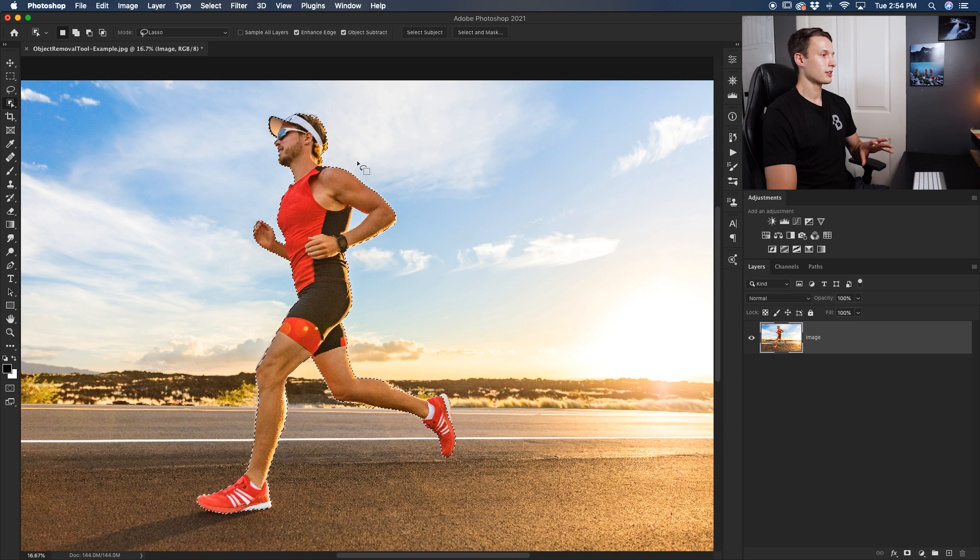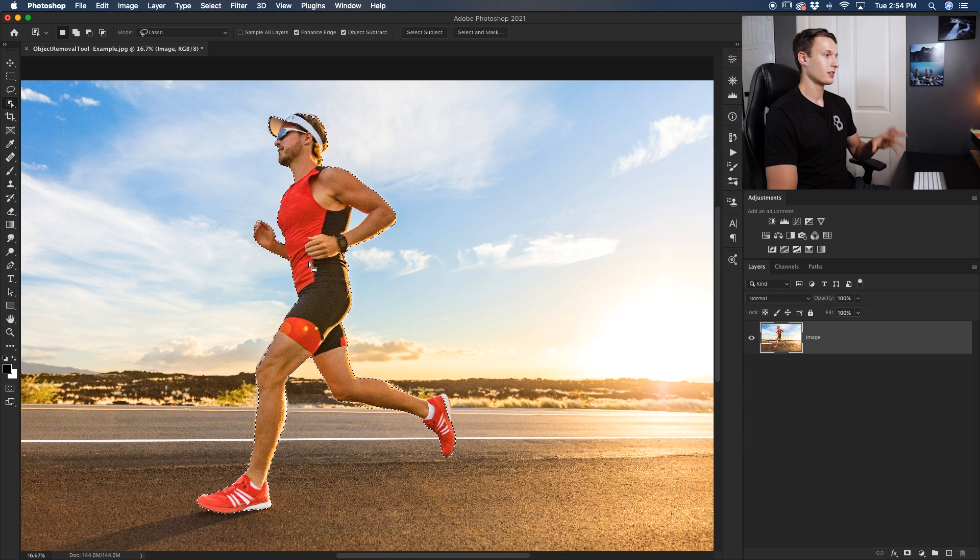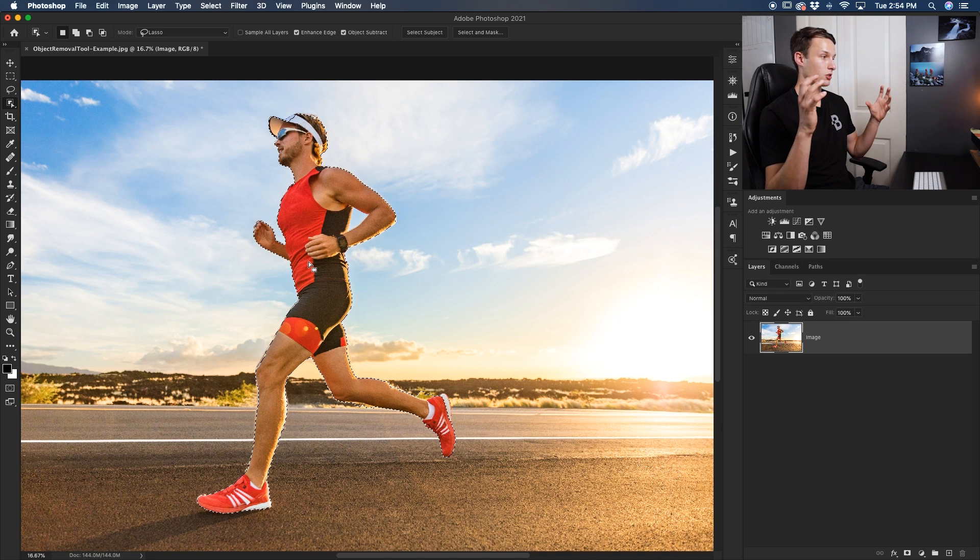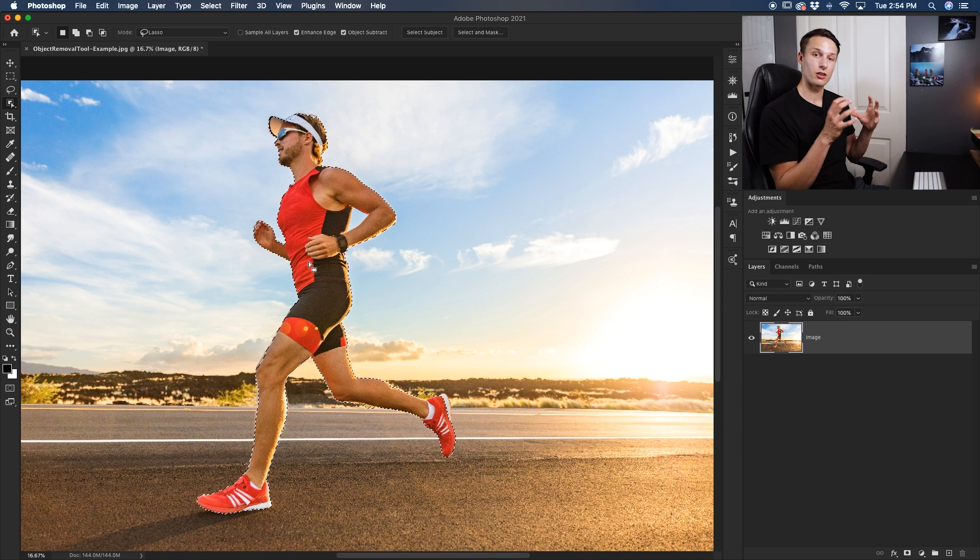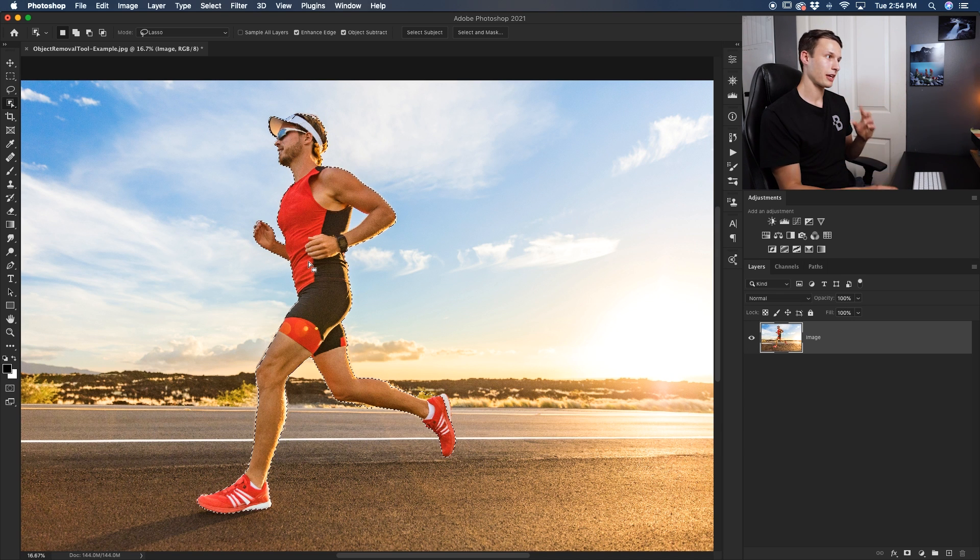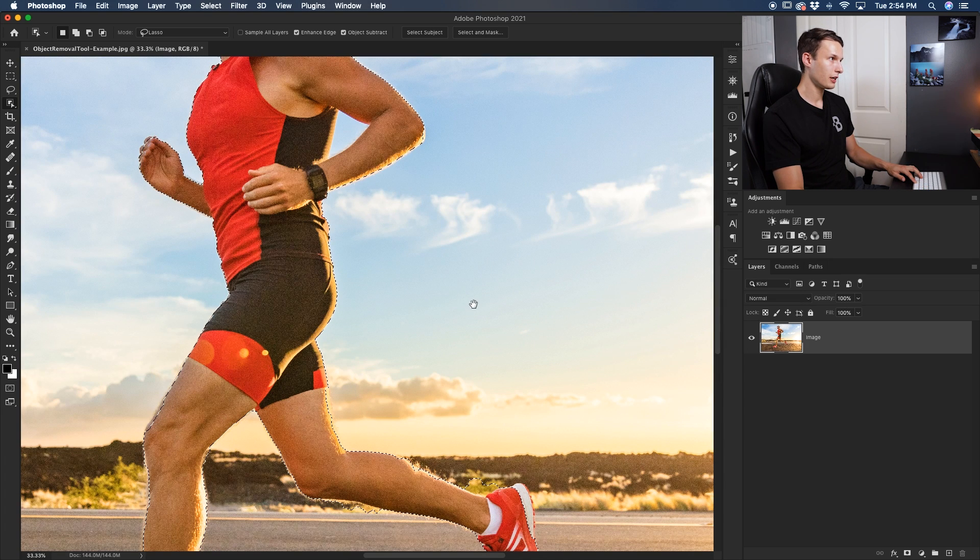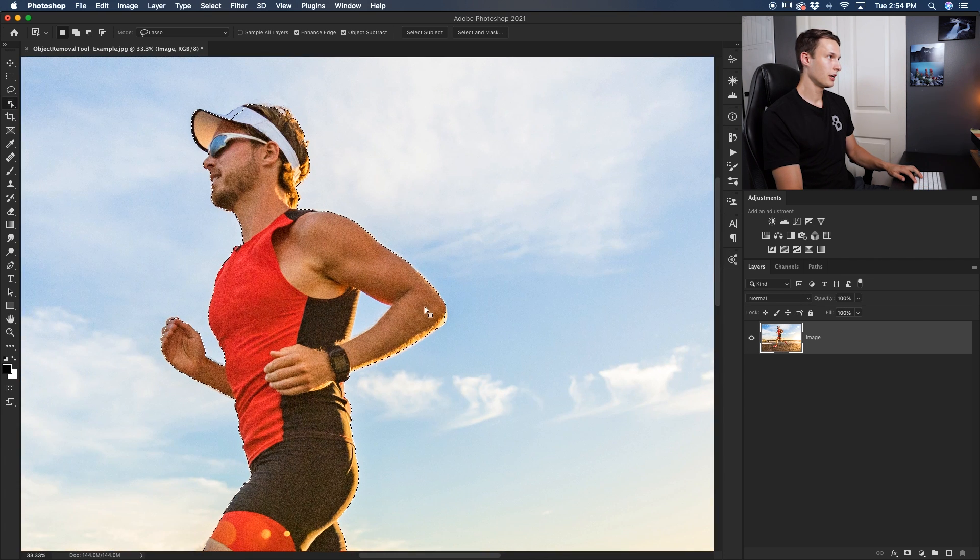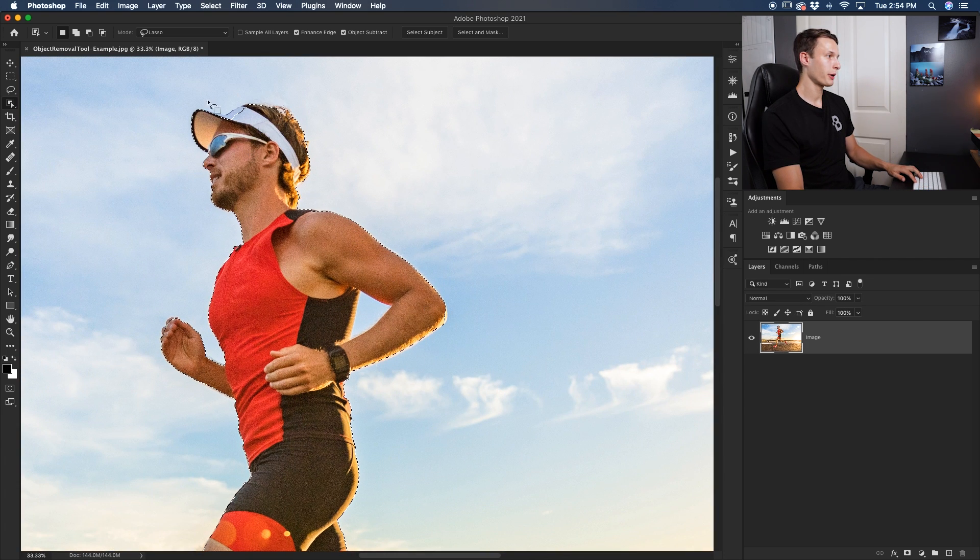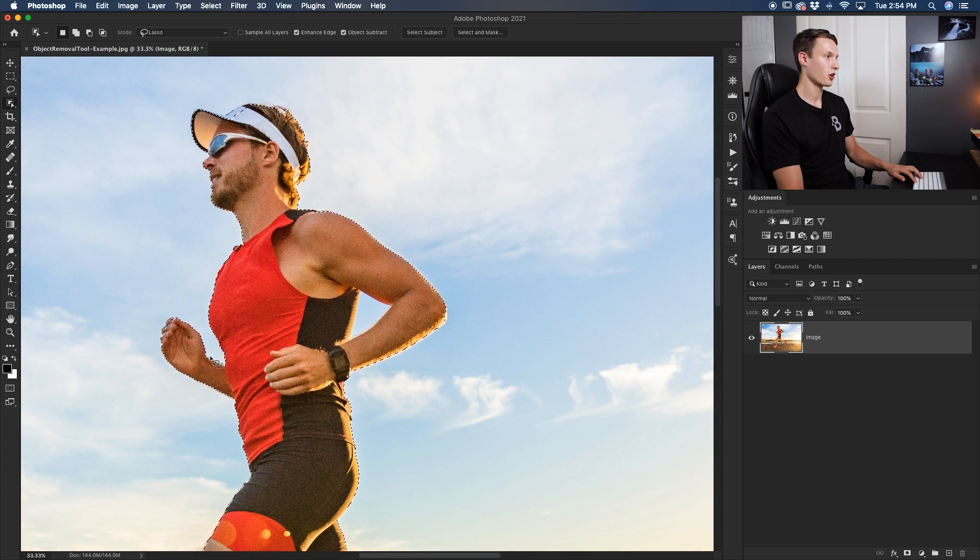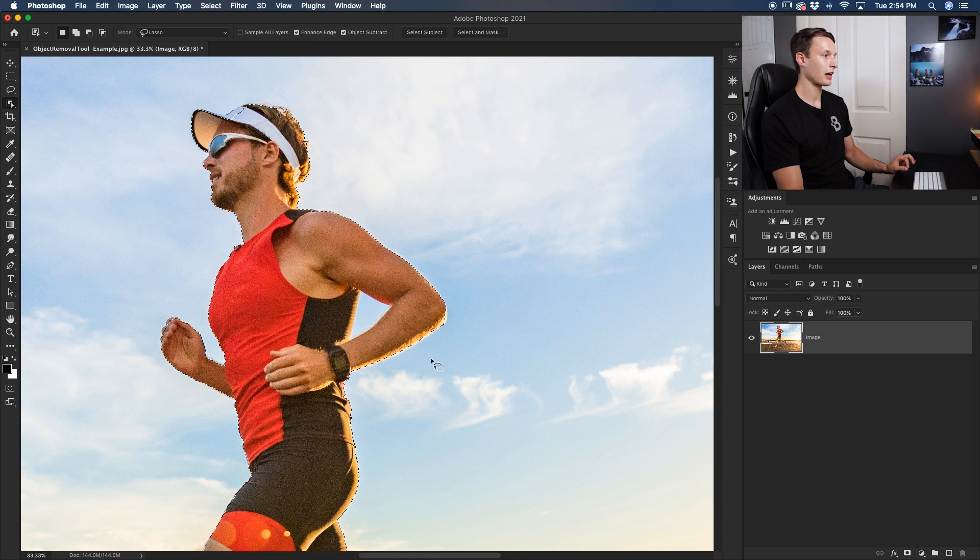Now notice how it has done a good job just to quickly link everything to the edges of our person. And zooming in it did a little bit of a better job on his head, it did a better job around his arms and things like that. So the lasso mode is really helpful when you have to deal with lots of curves and bends like we have in this runner photo.